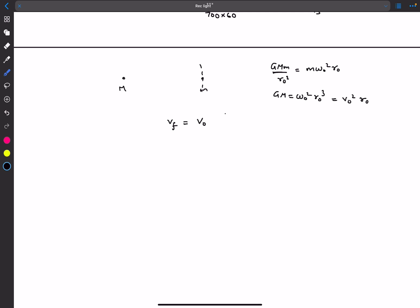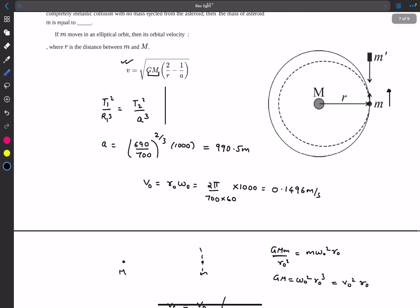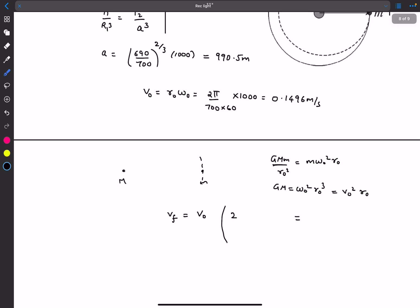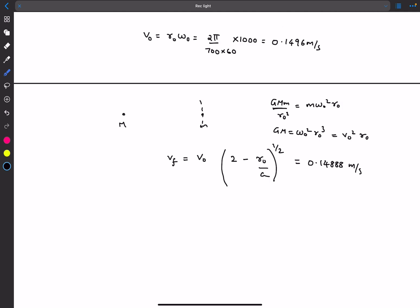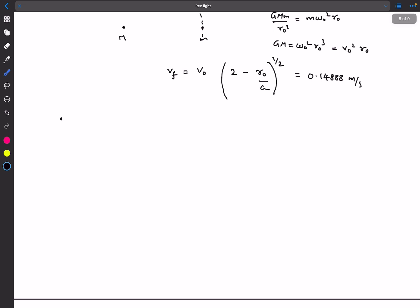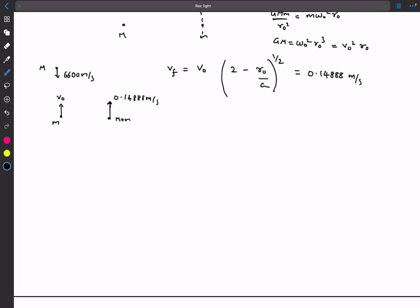Using the vis-viva formula, the final velocity v' equals v naught times the square root of (2r₀/A − 1), since the current position r equals r₀. Substituting values gives the final velocity of the system. For momentum conservation: mass m initially had velocity v naught upward, mass M' had velocity 6600 m/s, and the combined system moves upward at approximately 0.1488 m/s.